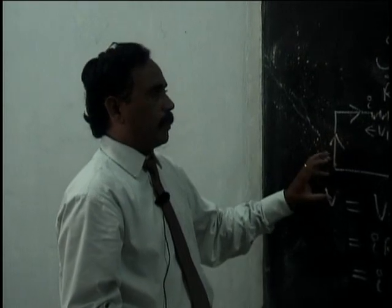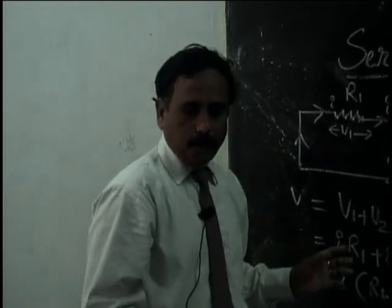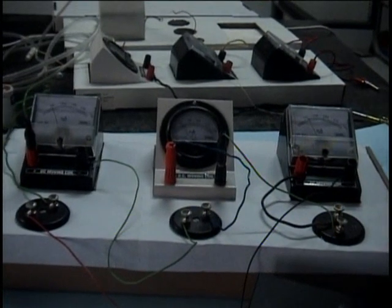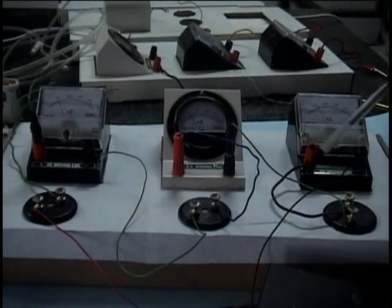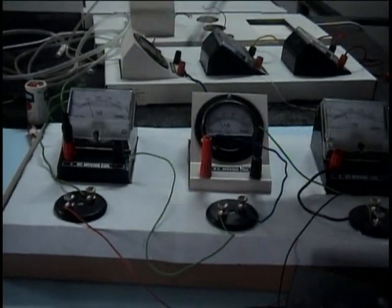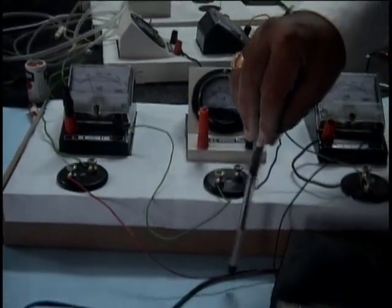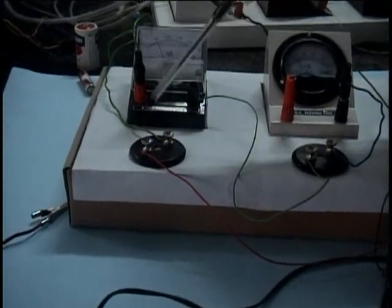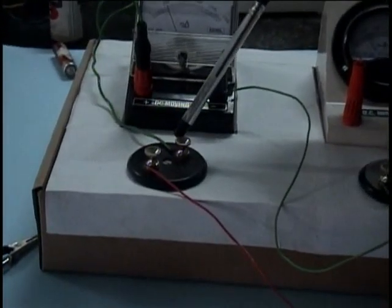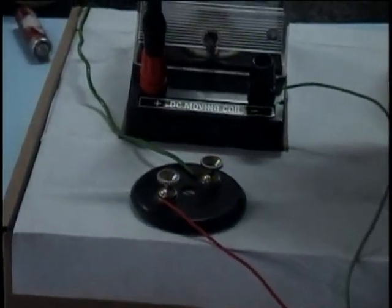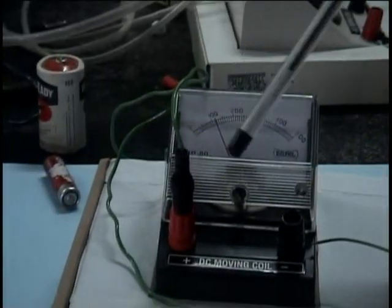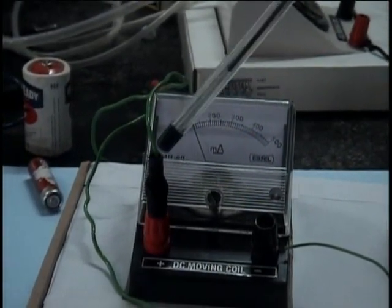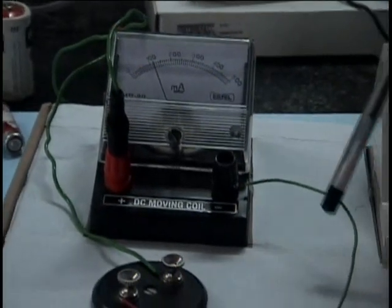Series circuit - let us do it practically. Here I have connected three resistors in series. This is the positive terminal of the battery connected across this 5 ohm resistor. Then this is connected to the ammeter positive, because ammeter is also to be connected in series only. So positive and negative of the ammeter is connected here.